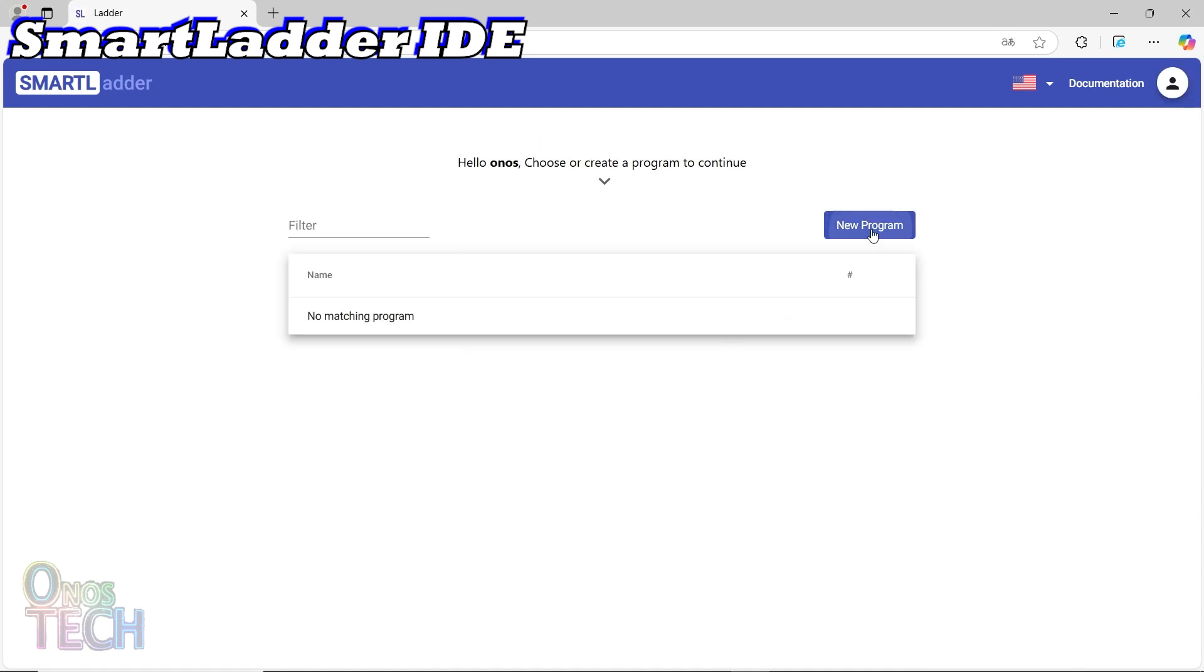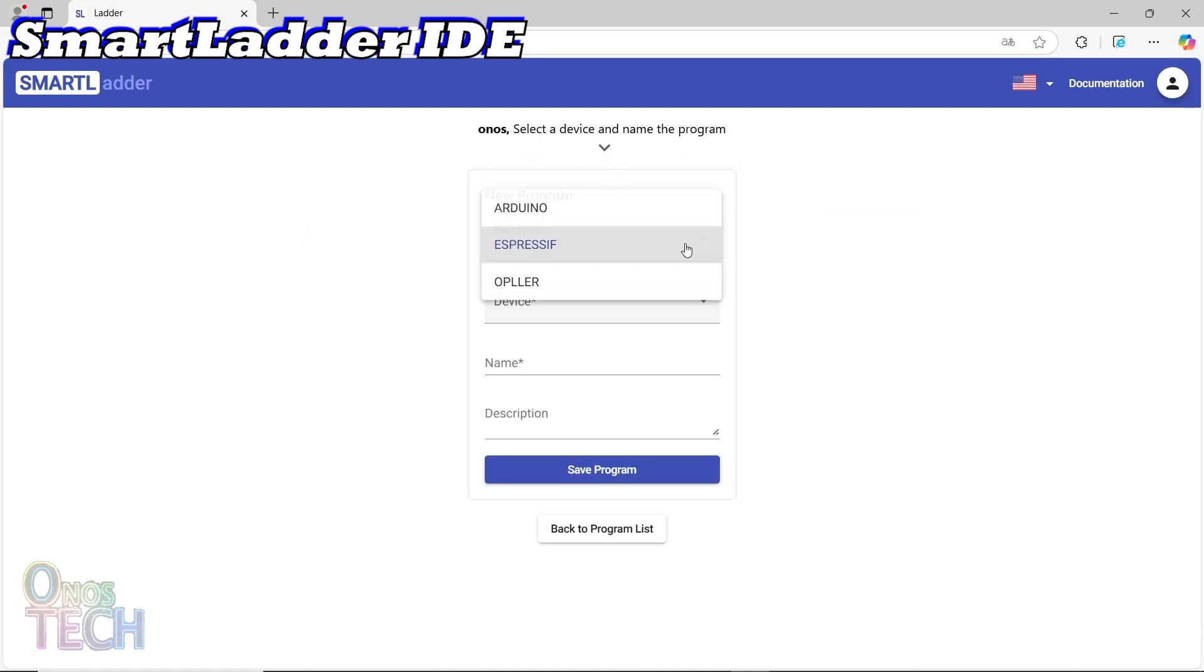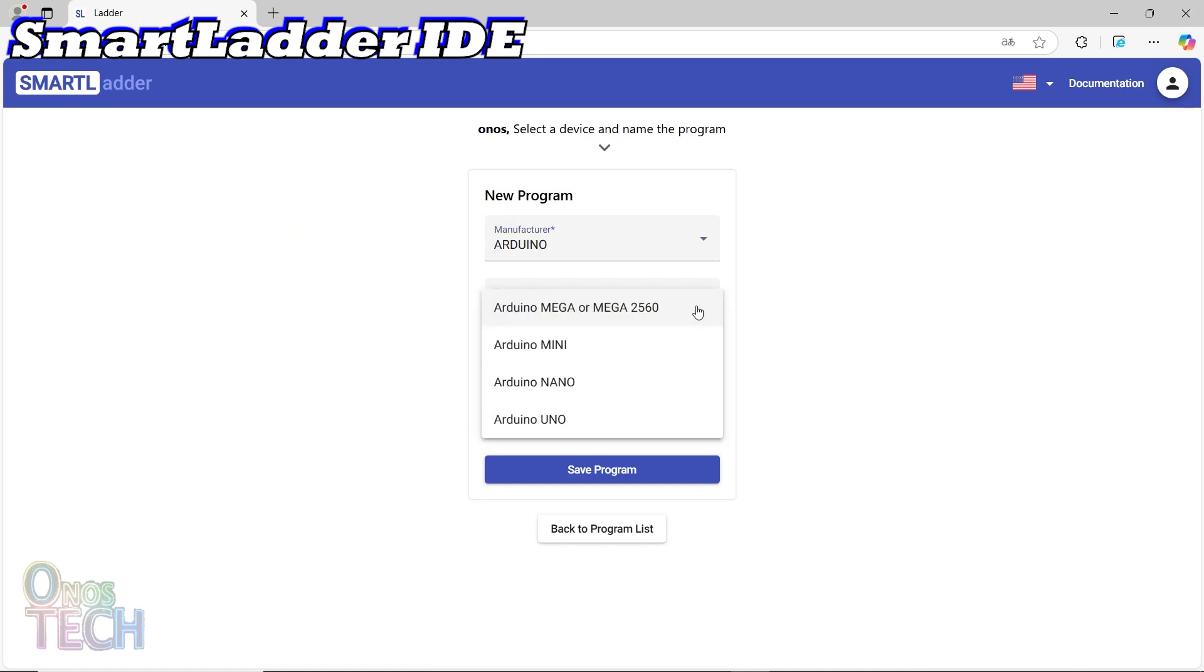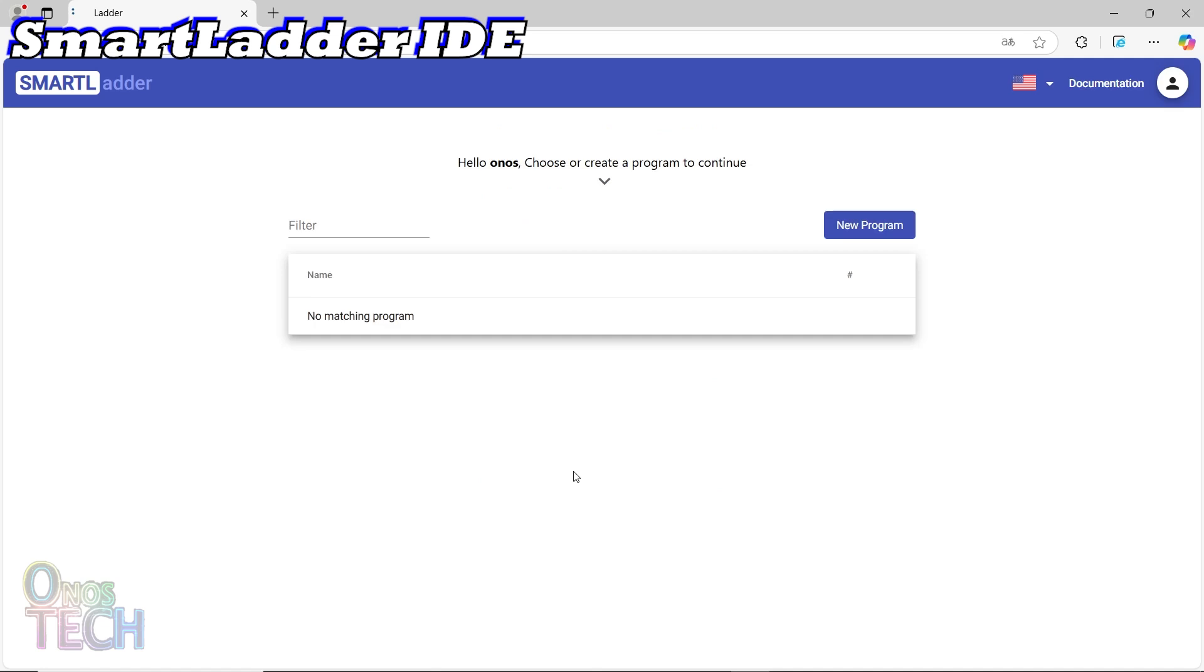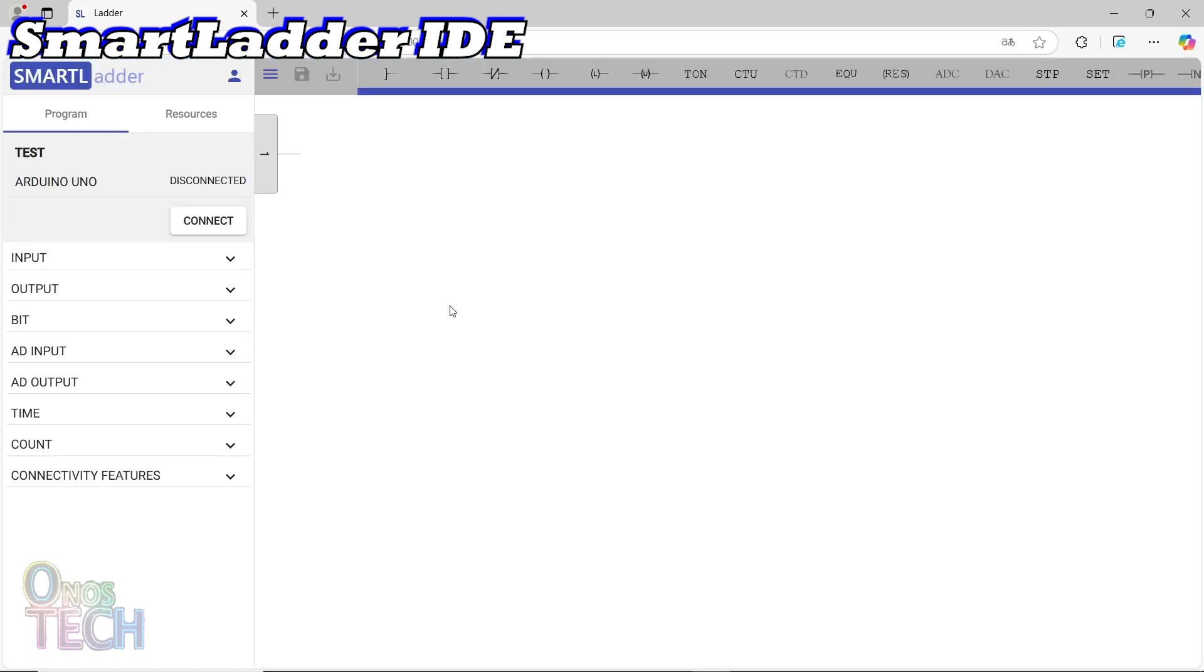Create a new program and select the Arduino manufacturer, Arduino Uno and the program name. When the program is opened, you should see the program workspace on the right side, and the program blocks at the top.